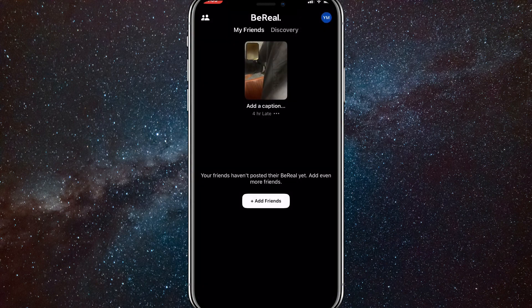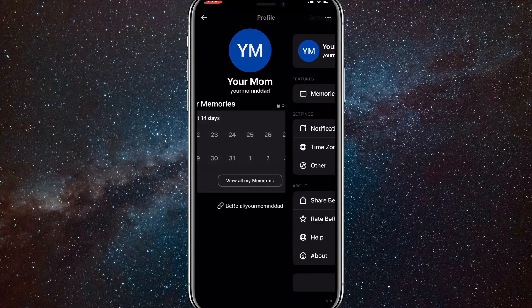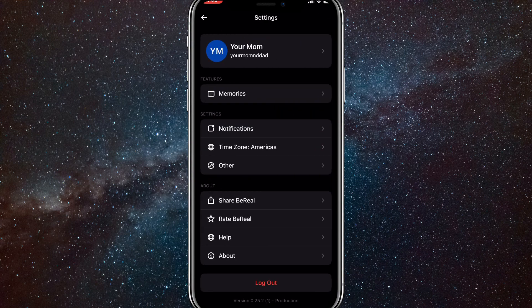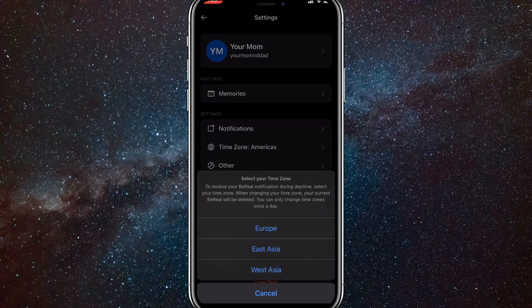But no worries because I found a way to delete it twice. So click on your profile picture in the top right corner. Once you're here, click on the three dots in the top right corner again. Once you're here, click on your time zone setting. Once you click on that, change it to any other time zone.